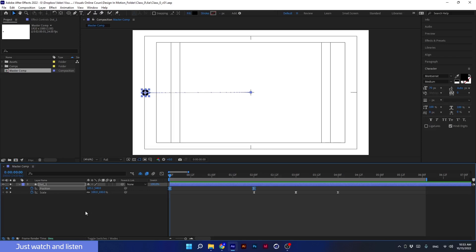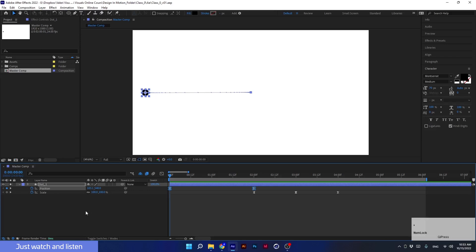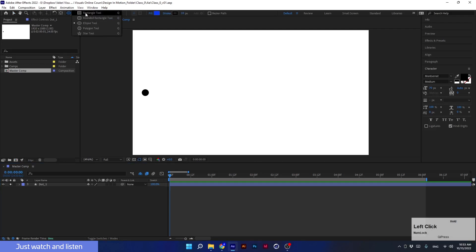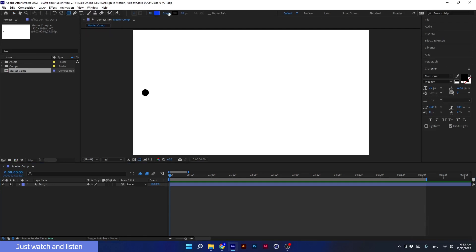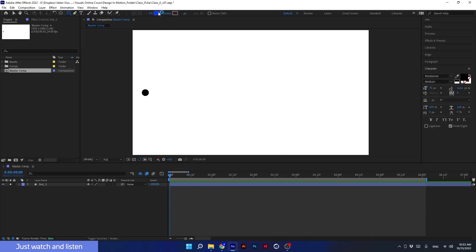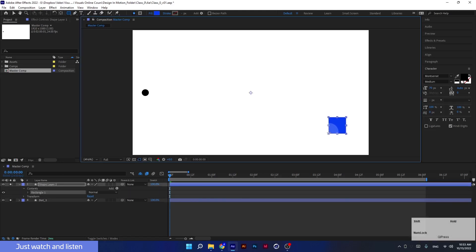First of all, I will hide the grid and close the properties of the layer. Now I will create a square. I don't want a stroke, and its color will be blue. Here is my square ready, and now I go back to the selection tool using the shortcut V.